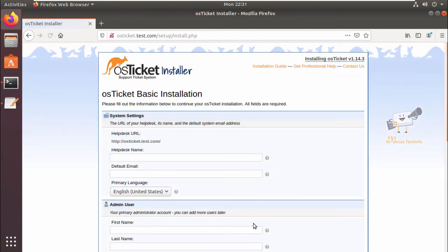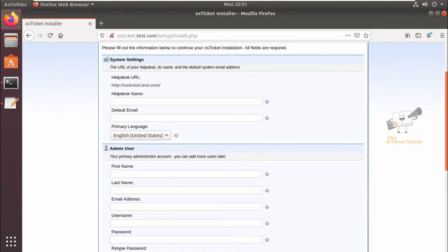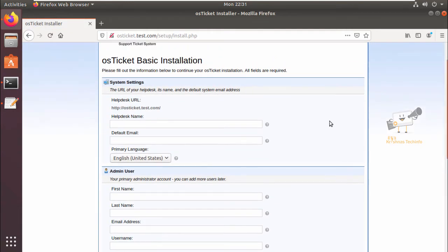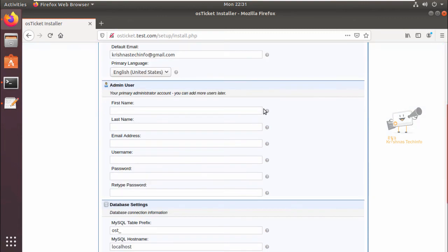Now we can provide the helpdesk name, the default email for that, and you can select your primary language. Next you can add your primary administrator account.